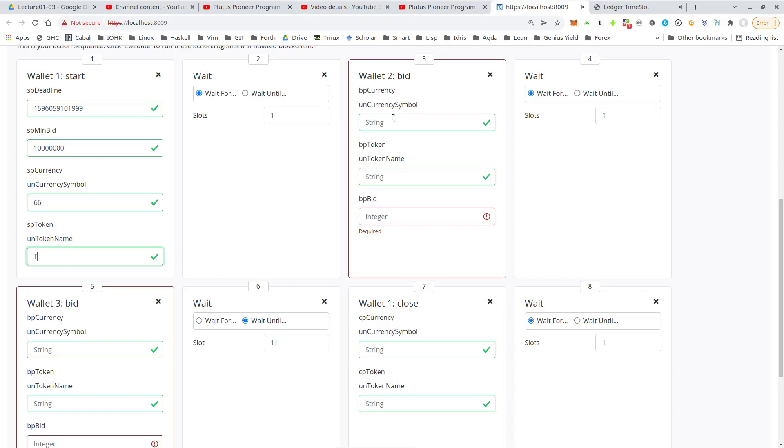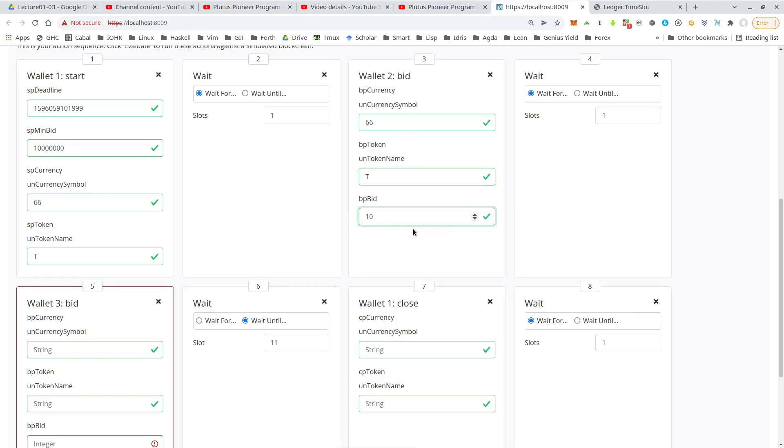And so for the bid, we again, in order to find the auction, we need to name the NFT. So that's always the 66T and now we have to quantify the bid. So let's say for the two starts with the minimal bid. So 10 ADA